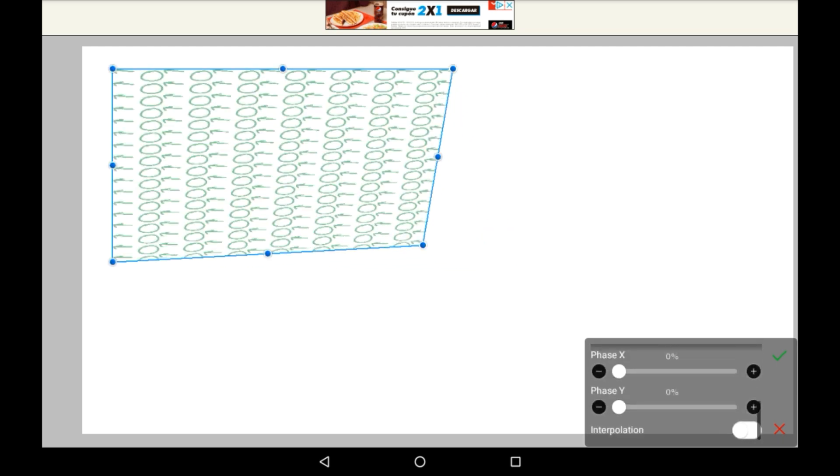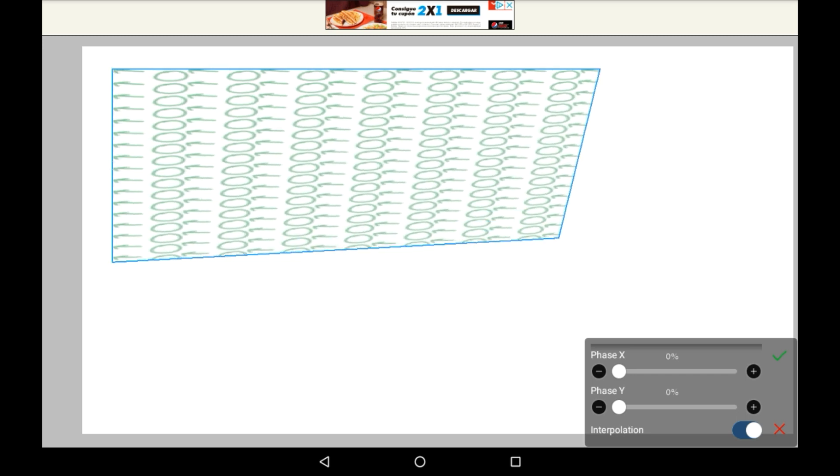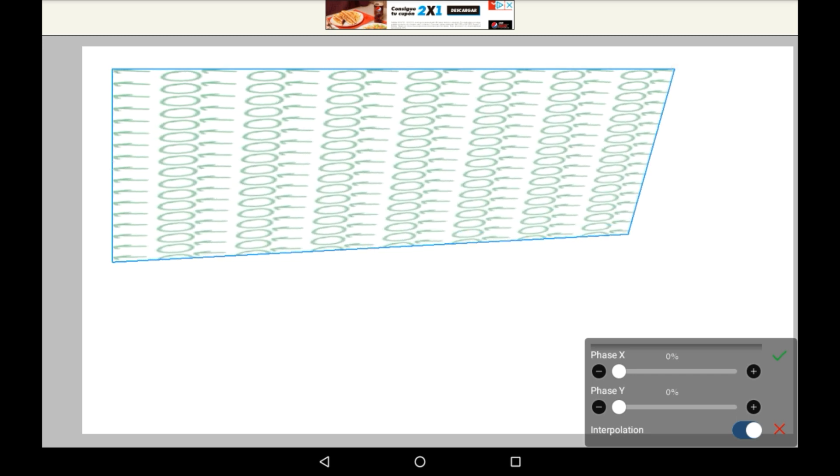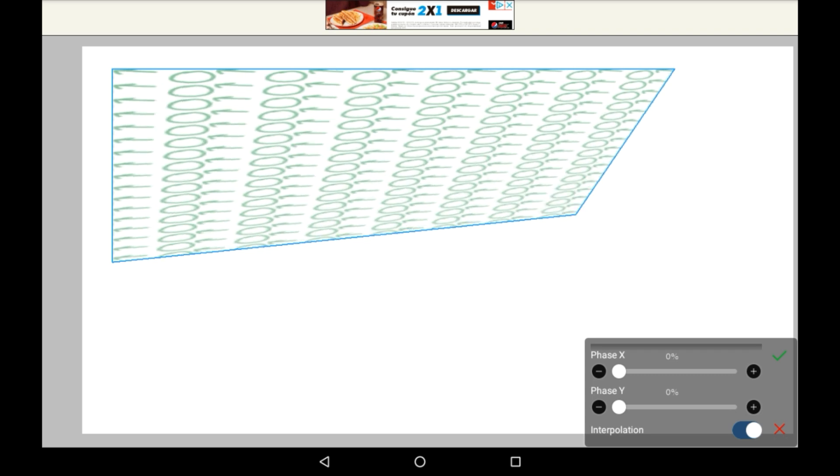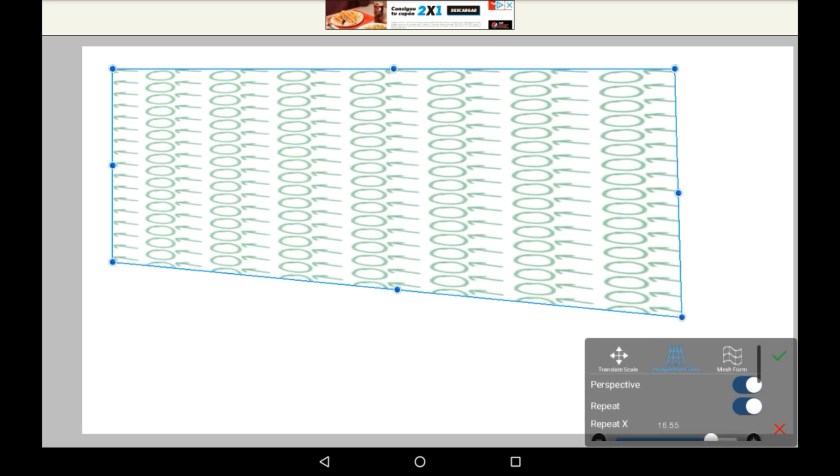And then there's Interpolation. And quite honestly, I'm not sure what Interpolation does. It's not the perspective area.